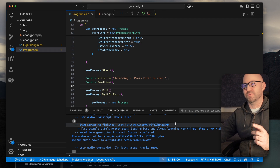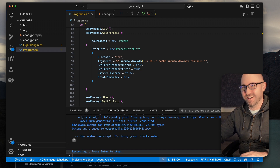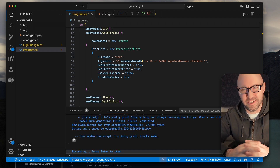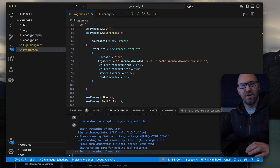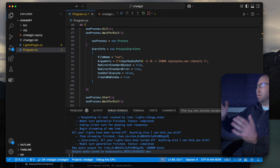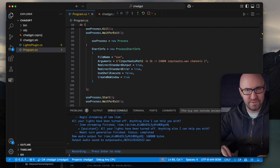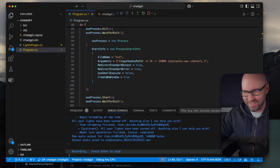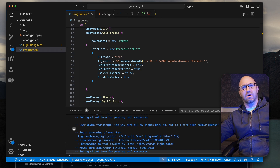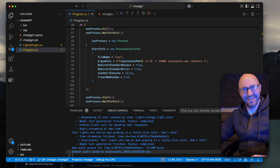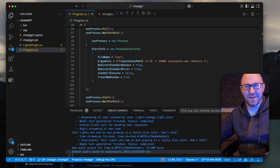So now we've also still got our functions working. What we can do is ask it to turn the lights off. I really want my lights to be turned off — can you help with that? All your lights have been turned off. Anything else I can help you with? Can you turn all my lights back on but in a nice blue colour, please? Now we're blue. Your lights are now on and glowing in a lovely blue colour. Yeah, it's a little bit buggy, but it works. That's pretty cool.